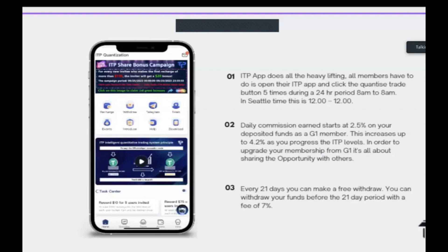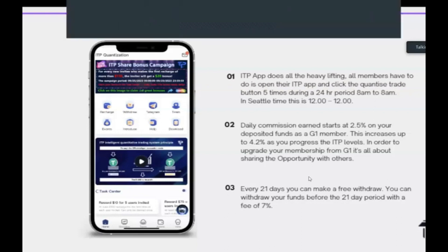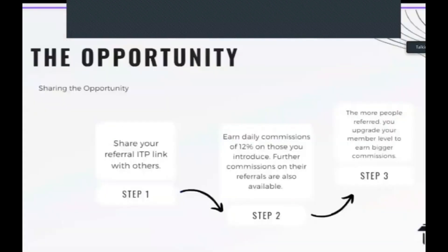Daily commissions start at 2.5 percent on your deposited funds as a G1 member, increasing up to just over four percent as you progress through ITP levels. To upgrade and earn more in percentages and team commissions, all you have to do is spread the love and share the opportunity with friends, family, and colleagues. Every 21 days you can make a free withdrawal; however, you can withdraw before the 21 days is up - you're just subject to a withdrawal fee of only seven percent, so for every $1,000 withdrawn you'll pay $70.